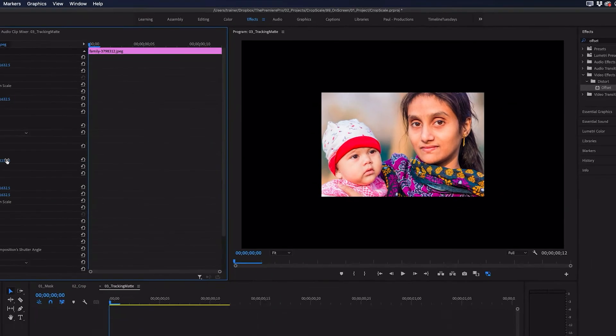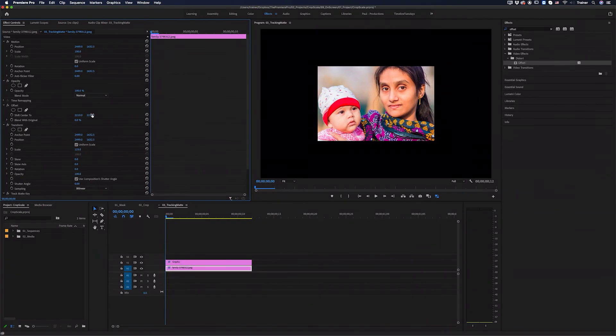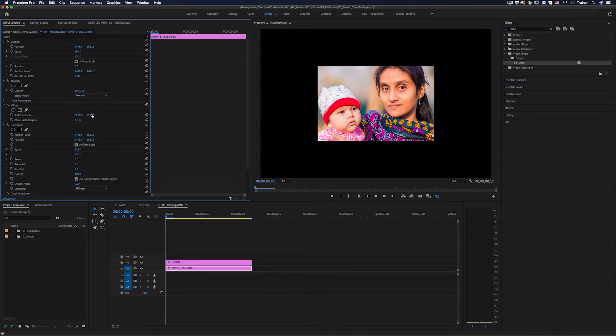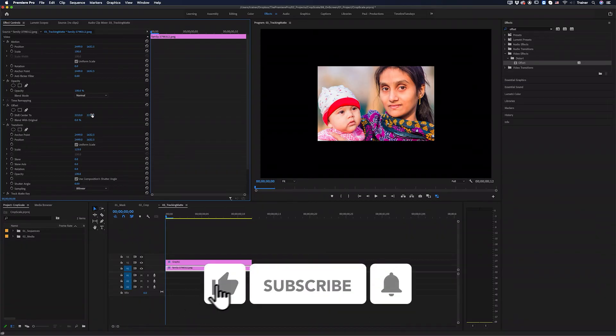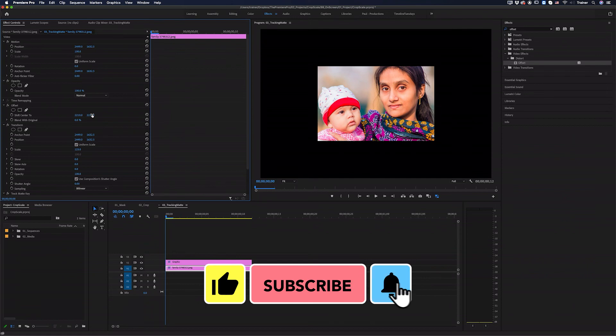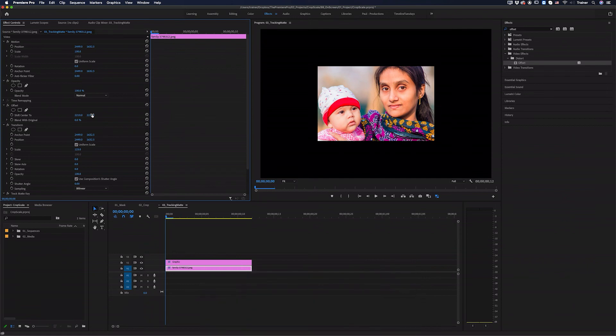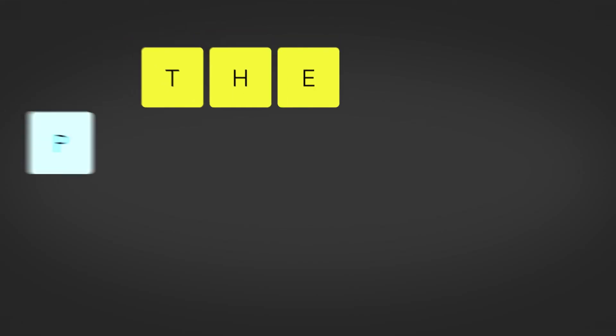And that's it, just a quick tip on how to adjust the scale and position of footage inside of masks, crops, or track mats. I hope you found this video useful, and if you did, please like and subscribe for more videos like this. Thanks for watching, and I'll see you next time.